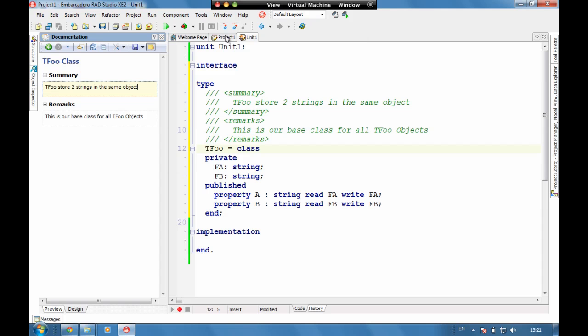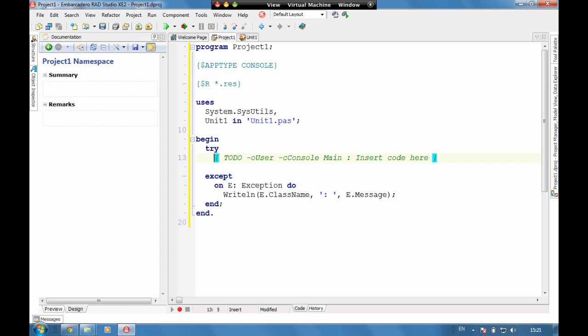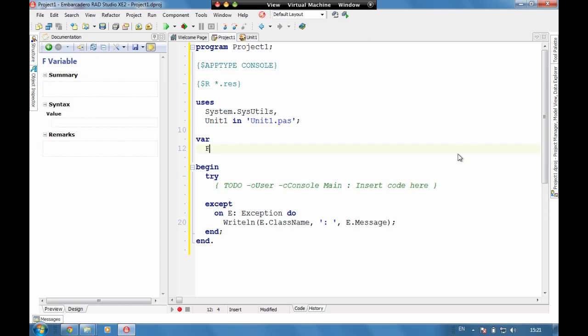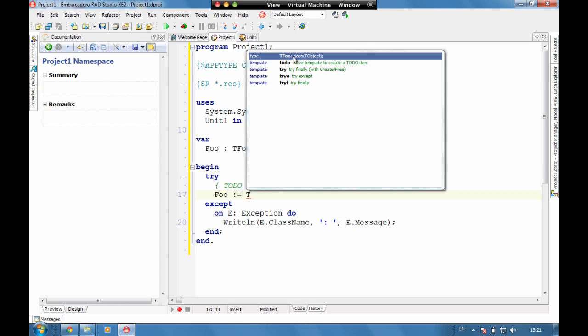Let's go and have a look to see what they actually look like when we reference them using code insight. So let's create initially, let's create a local variable here. And we'll call this Fue, which is of type Tfue. And here if we say Fue equals Tfue.